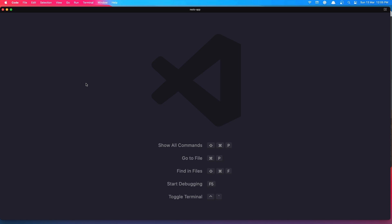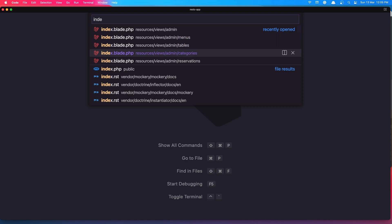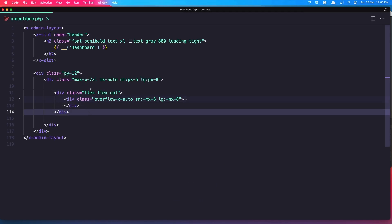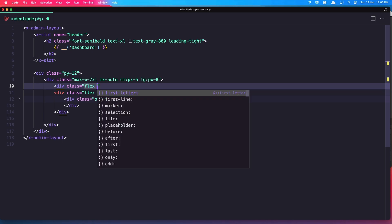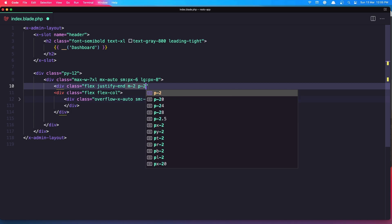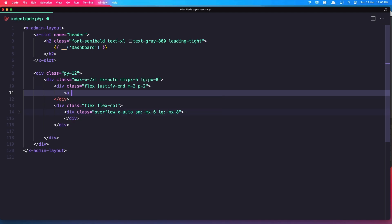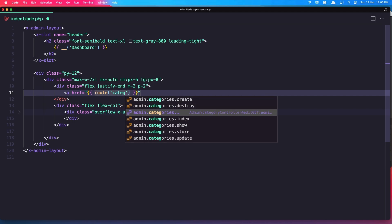Let's go to VS Code. We need to open the index page in the controllers — the index in the categories. Here we have the form, and here I want to add a div with class flex and justify, going to the end, and I'm going to add margin and padding.